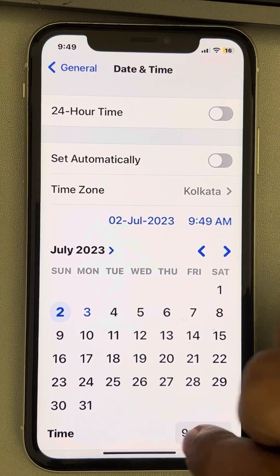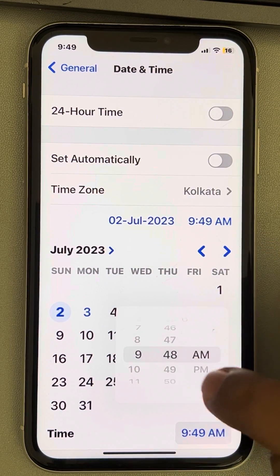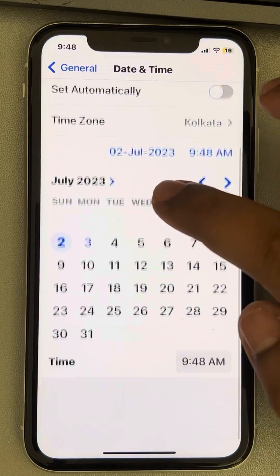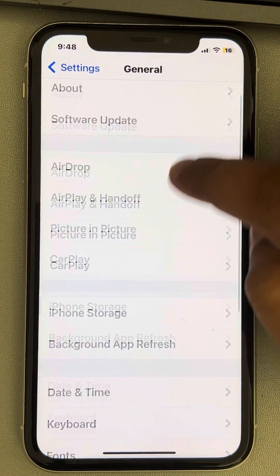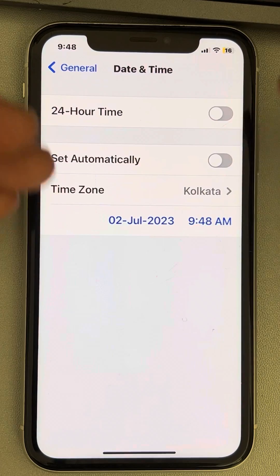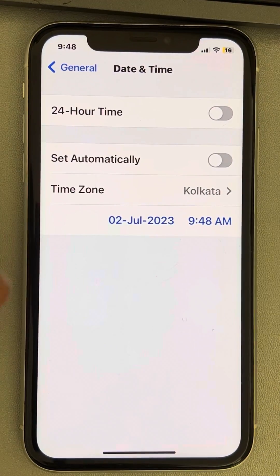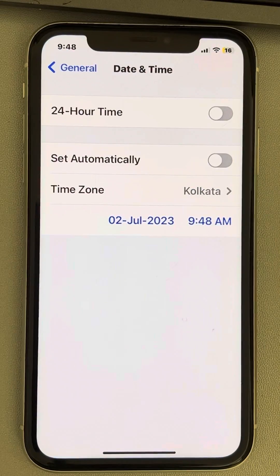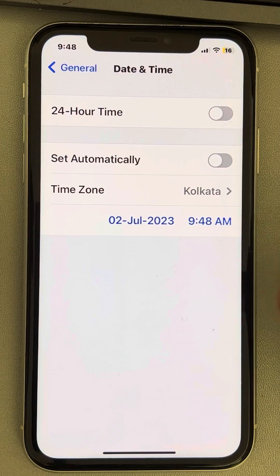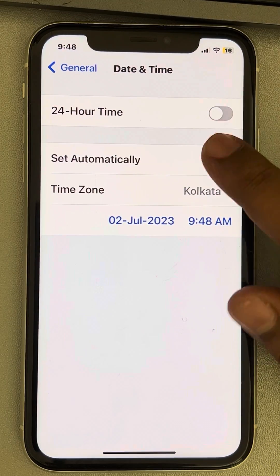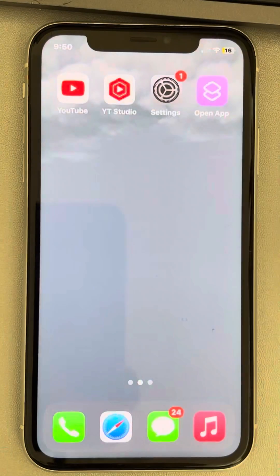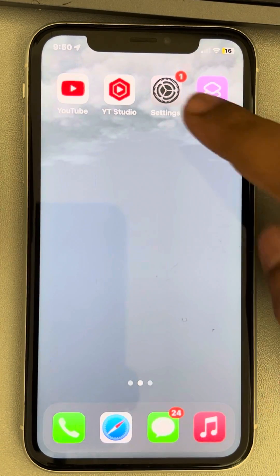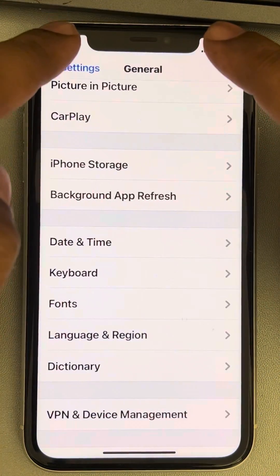Once you have changed the date and time, go back and try the Telegram app again. If the issue is fixed, great. If not, change the date and time back to automatic, and then we'll offload the app and reinstall it.